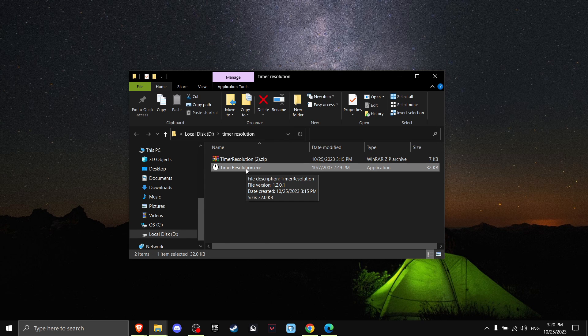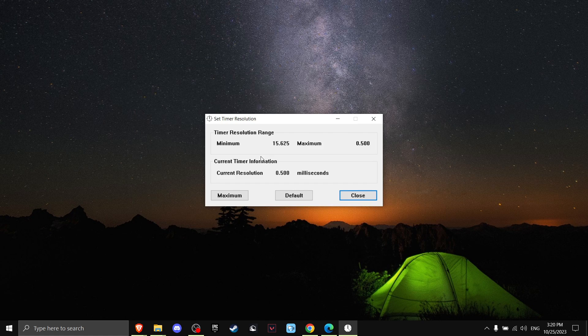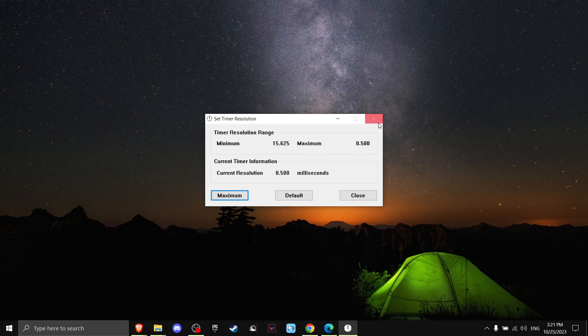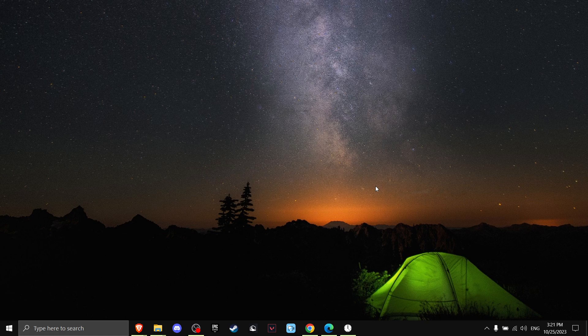Now open Timer Resolution, press on Minimum, and make sure not to press the close button. And that's it — that's all you need to know.